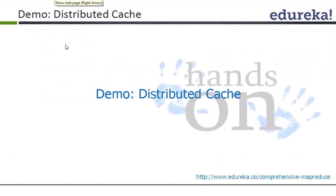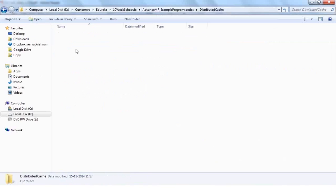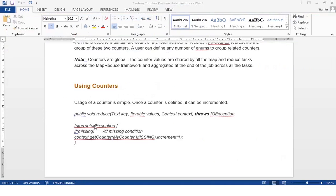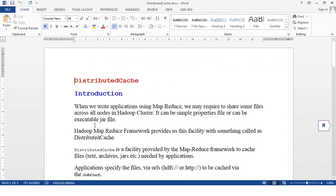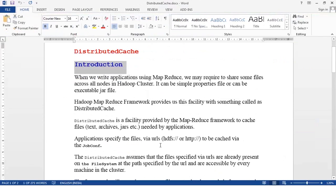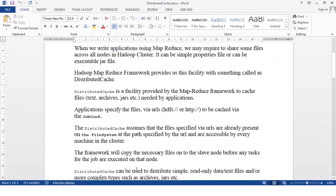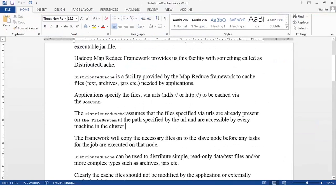Cache can be used to distribute simple read-only data — text files or complex types — using the Job class. Let me go to the distributed cache folder. There are two documents: one explaining the cache theory and one with the problem statement. When writing MapReduce code you may need to share files — such as a properties file or executable — across all nodes, and the framework provides the distributed cache facility for this.